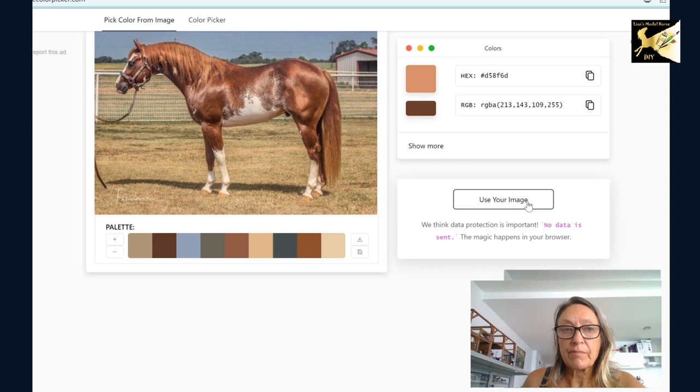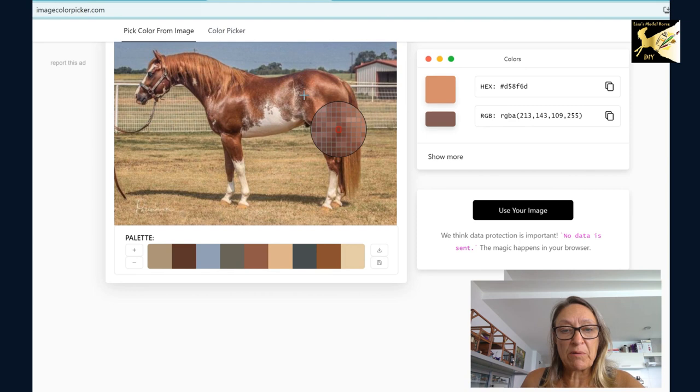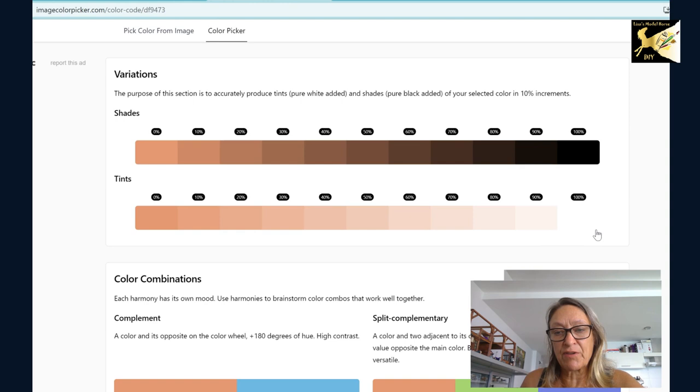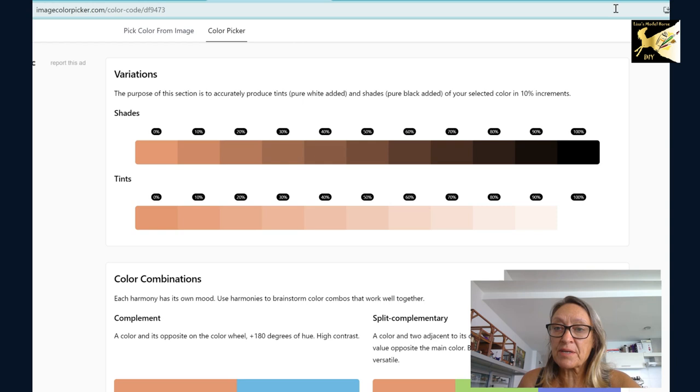Now to get those shades and tints, I was in imagecolorpicker.com when I was picking my colors. So I have the color. Then if I go here, here is my shades and tints. And a shade is if you add black and a tint is if you add white. And this is very important information so we can see what we can do with the colors we mix.